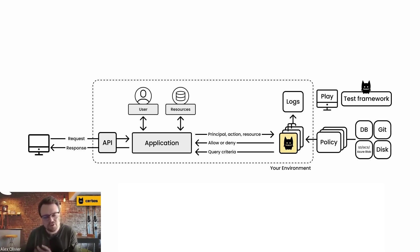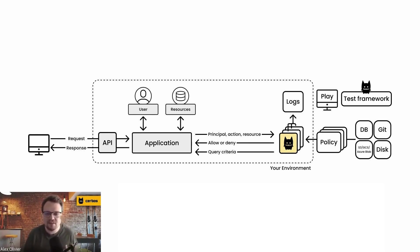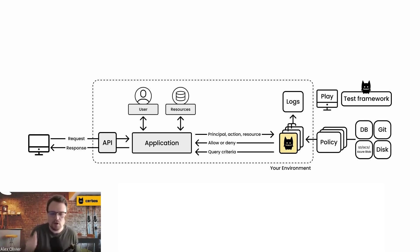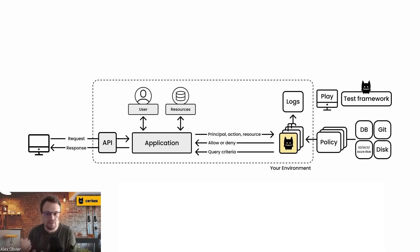For that authorization component to make a decision, it needs to actually understand the state and then use it essentially as inputs for the decision-making process. Checking what role someone's in, checking who the owner of a resource is, all making use of that state.